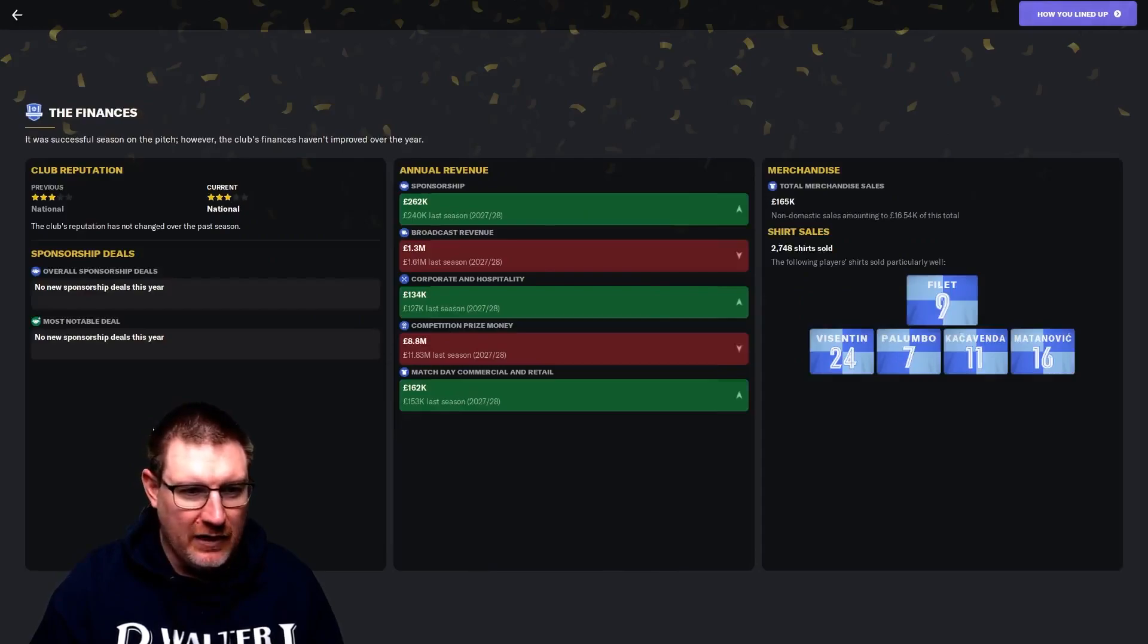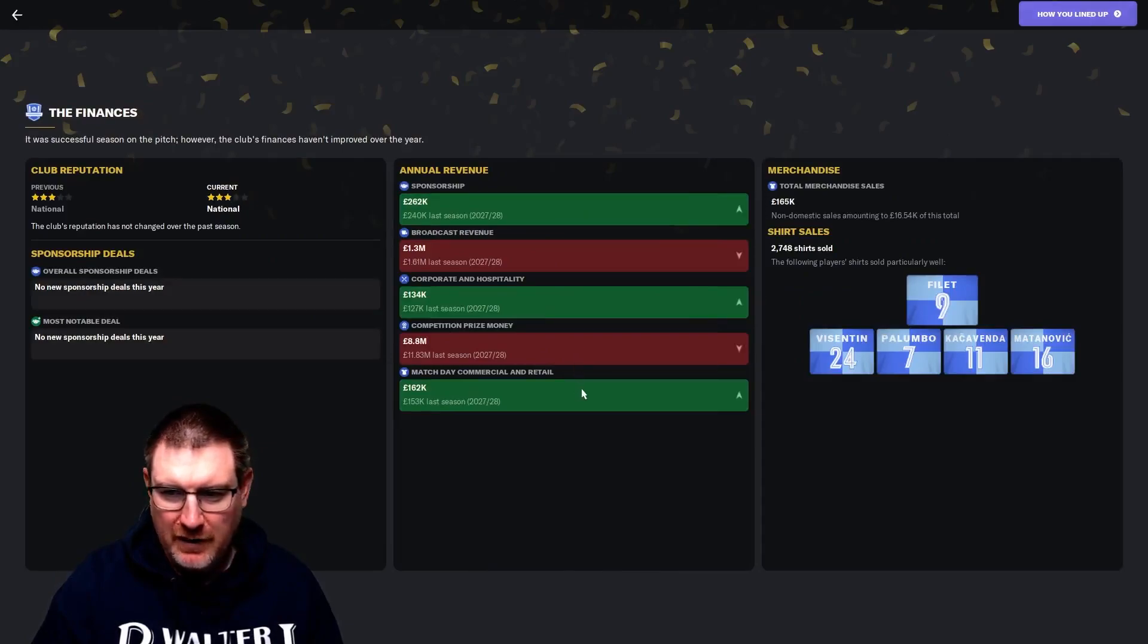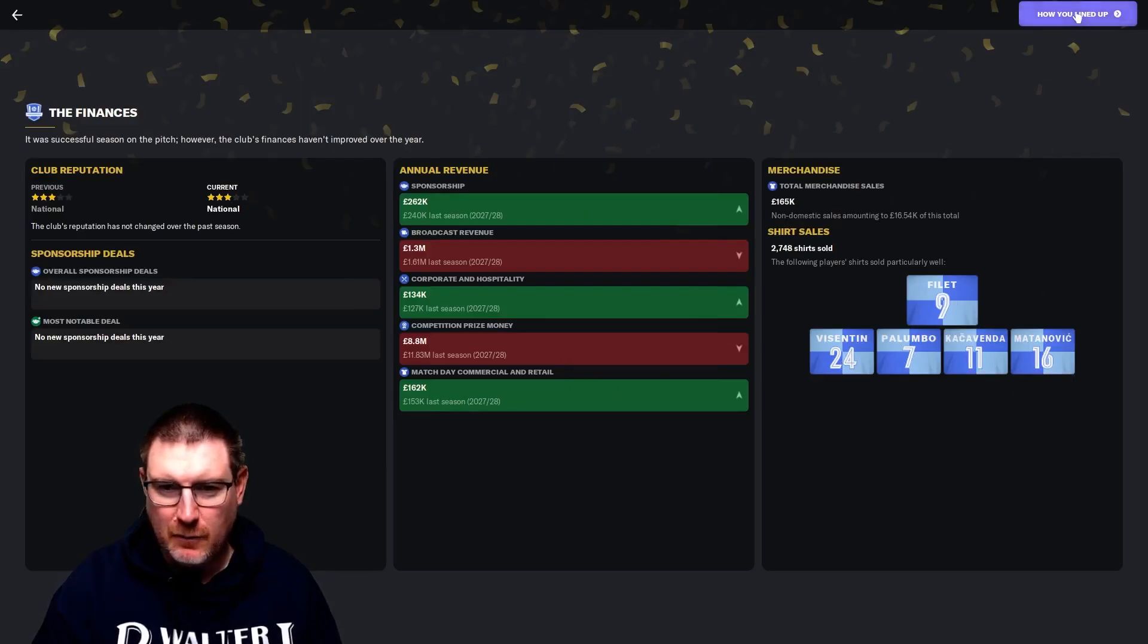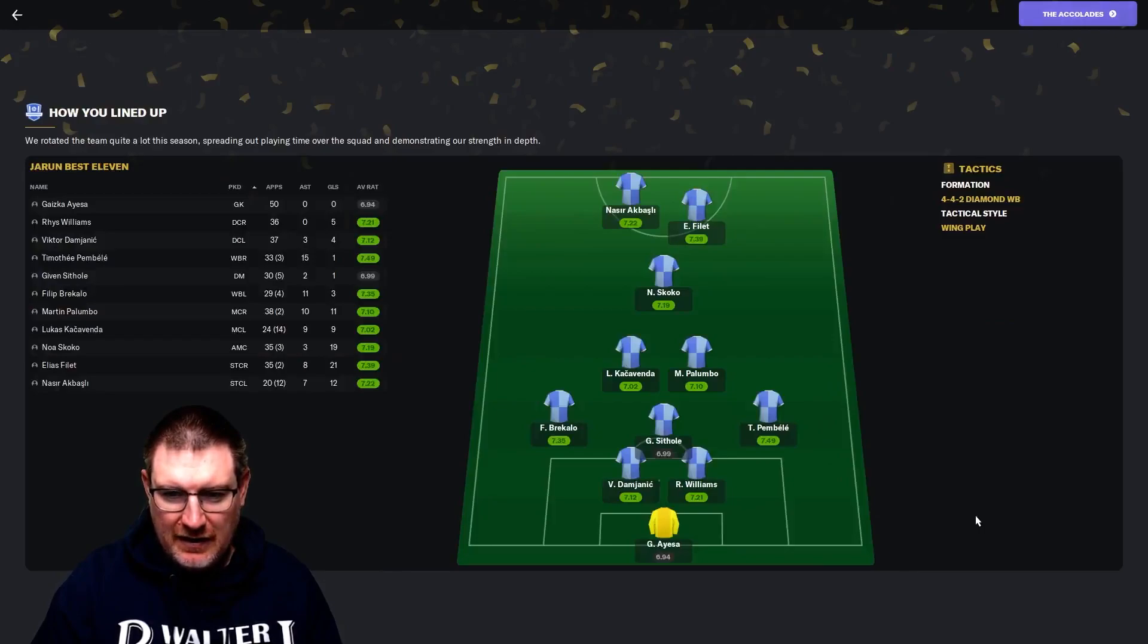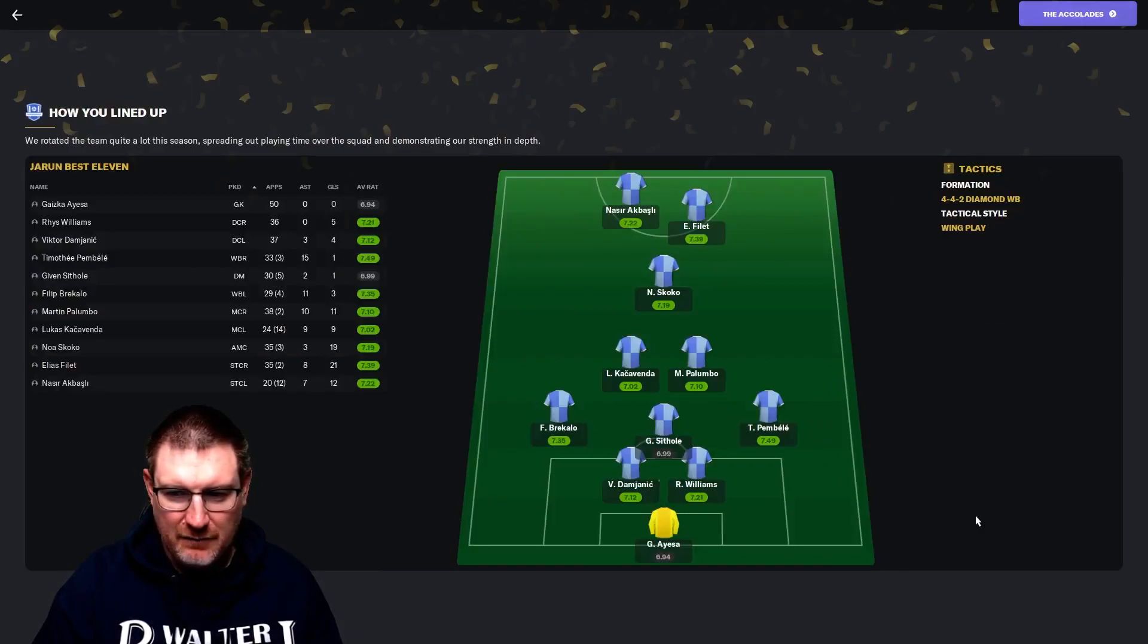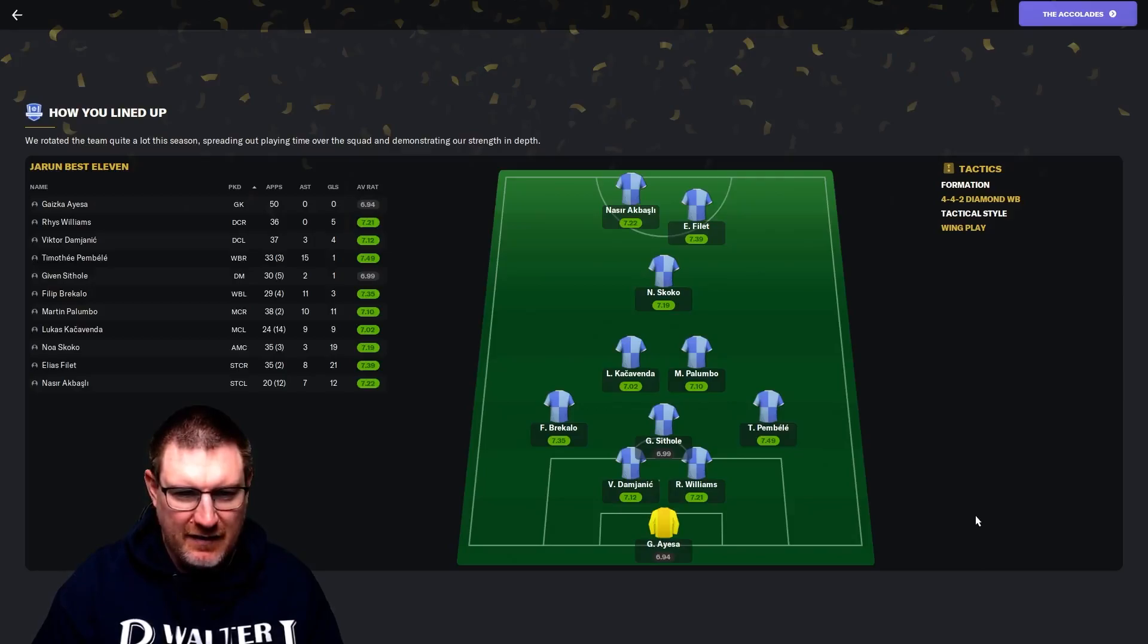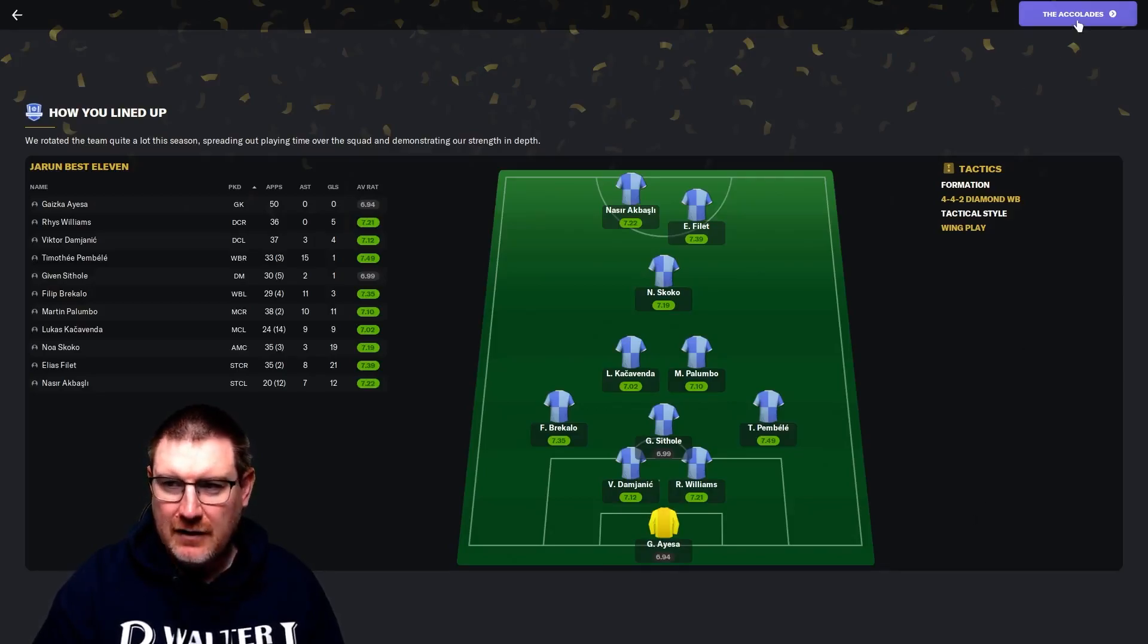We are still a three-star reputation team. We lost some competition prize money, probably from not being in the Champions League. Fillet was number one in shirt sales, then Vicenton, Palumbo, Kakavanga, and Matanovic. Team of the season, I'm going to say that's more or less fair enough. Bracallo at left wing back might have an issue. Performance-wise, they were maybe quite even.